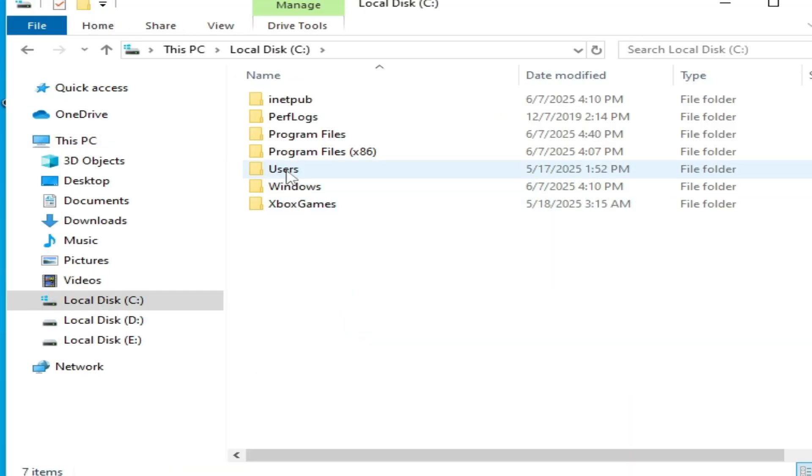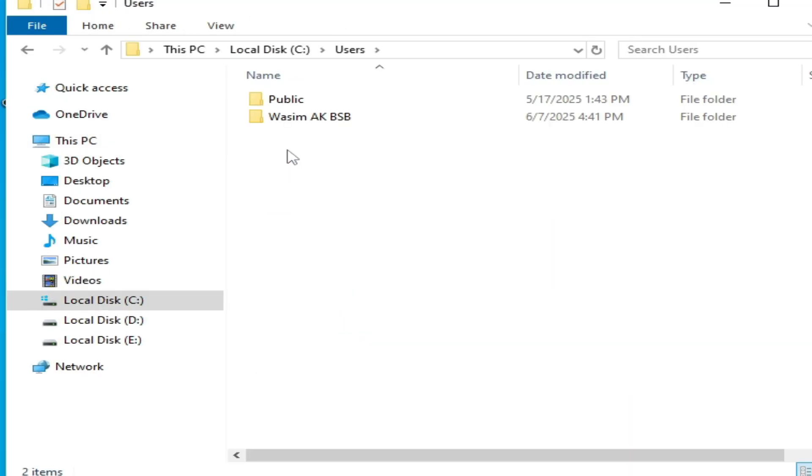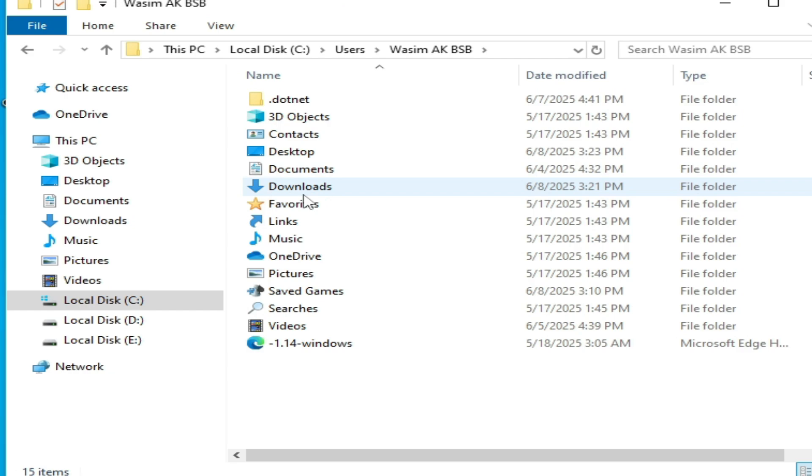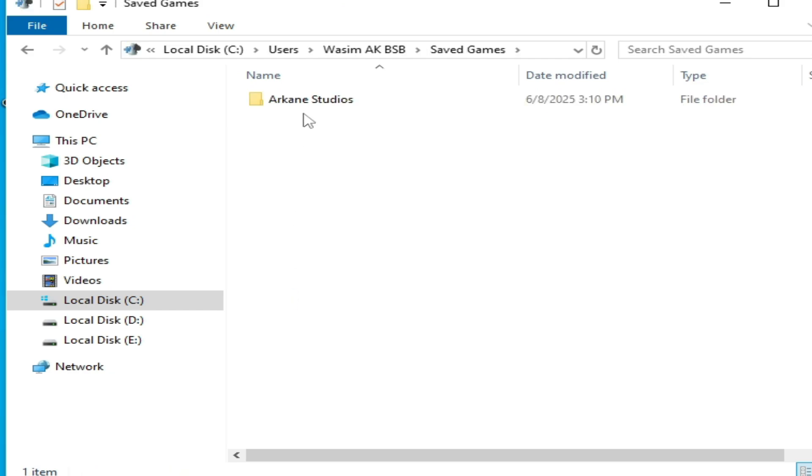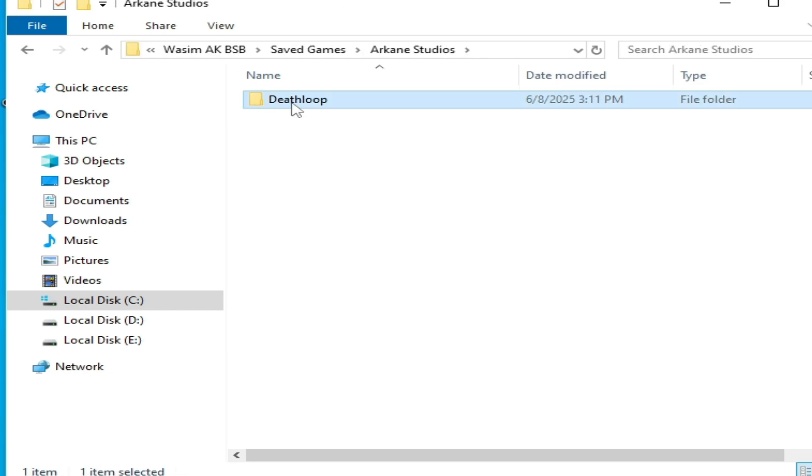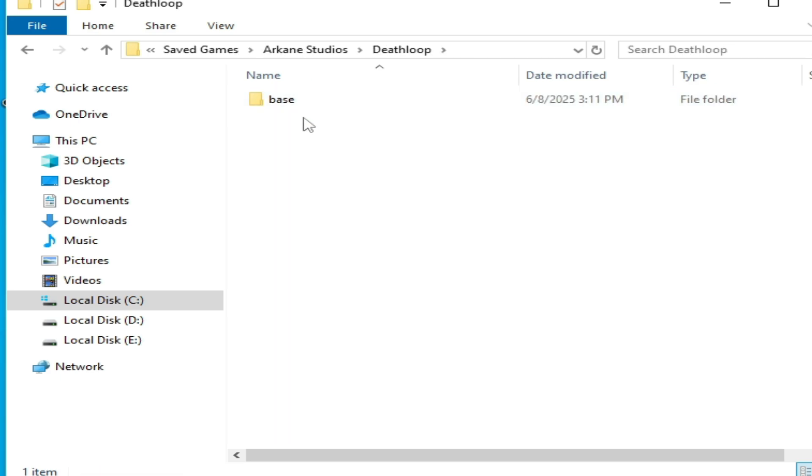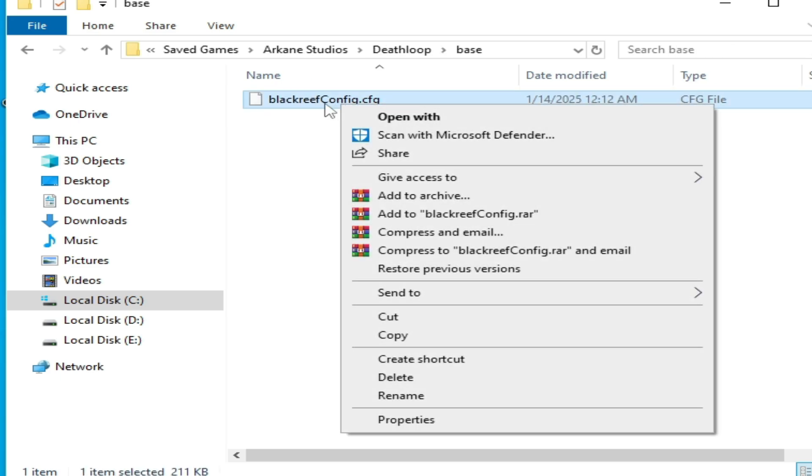User folder, username, saved games. Go to this folder, open Deathloop folder, open base folder, and delete this file cfg.